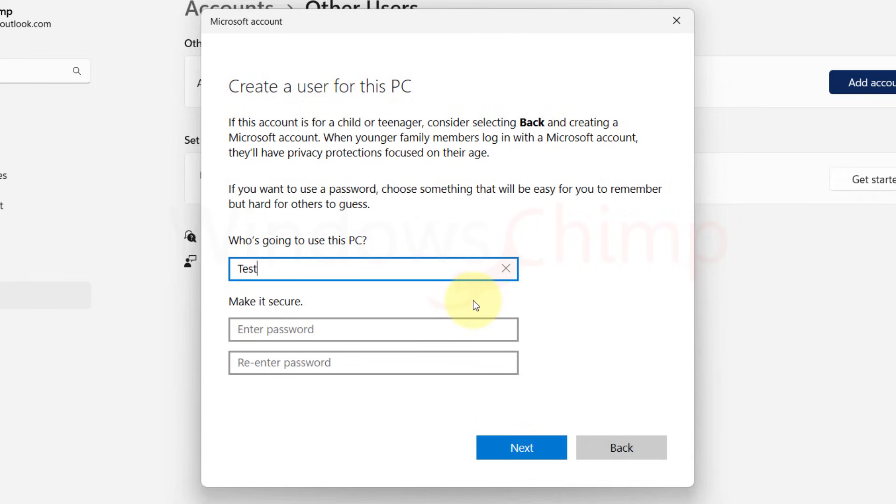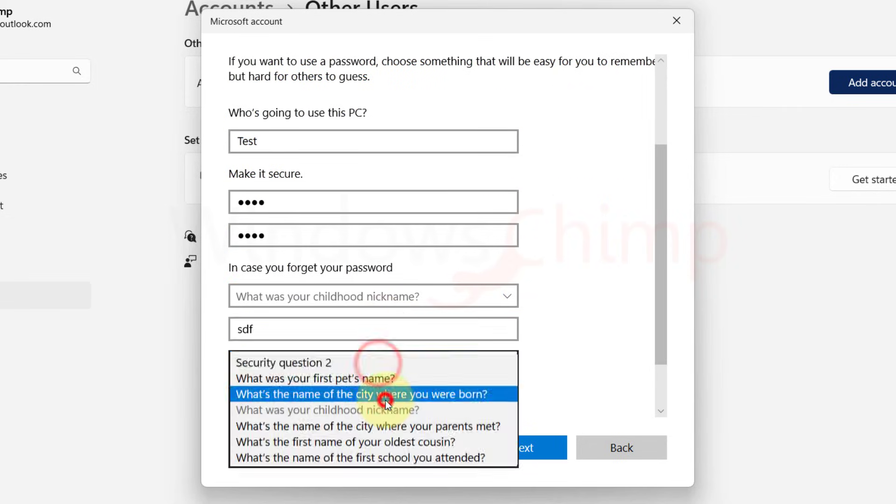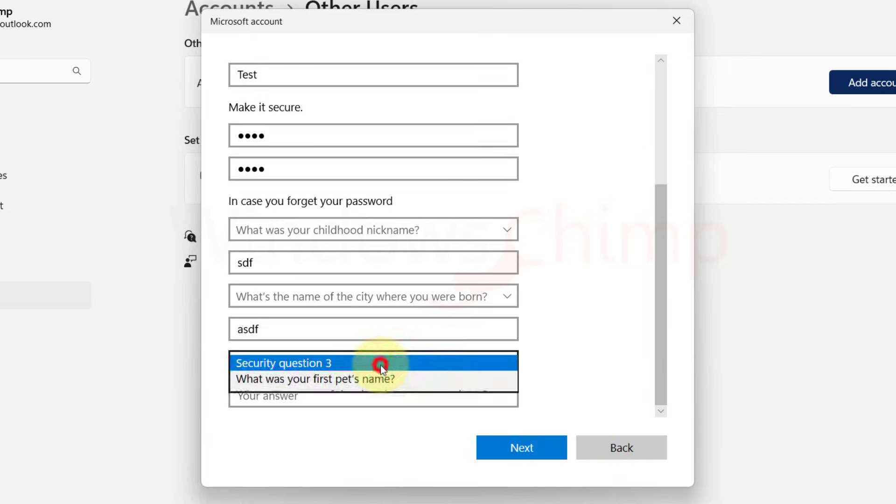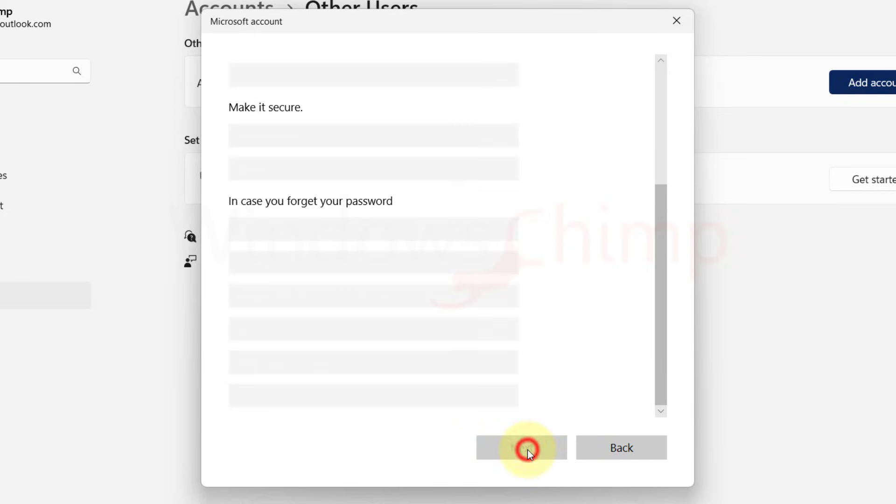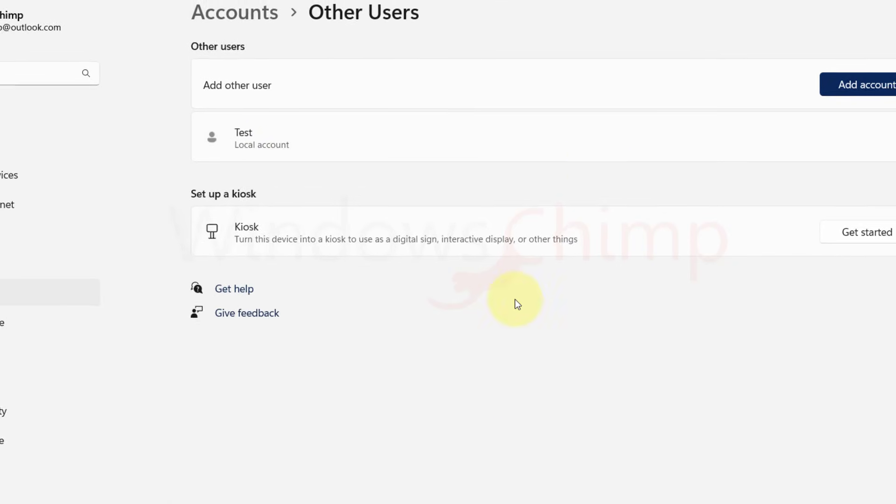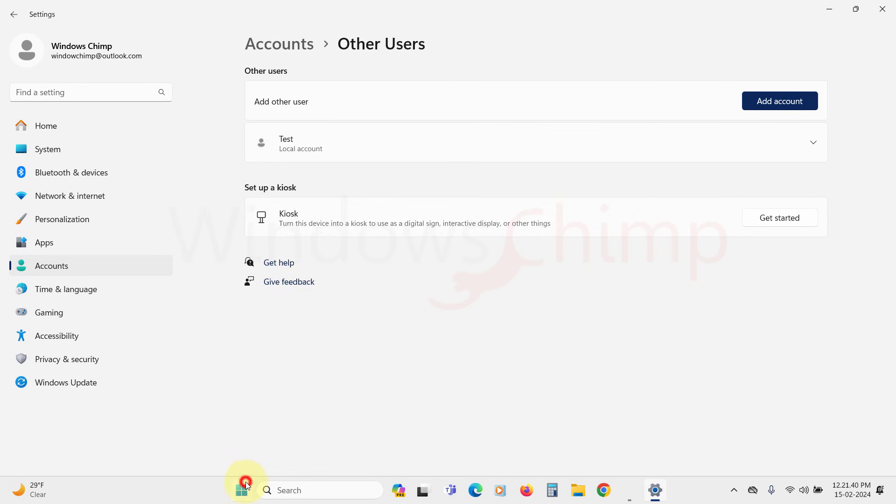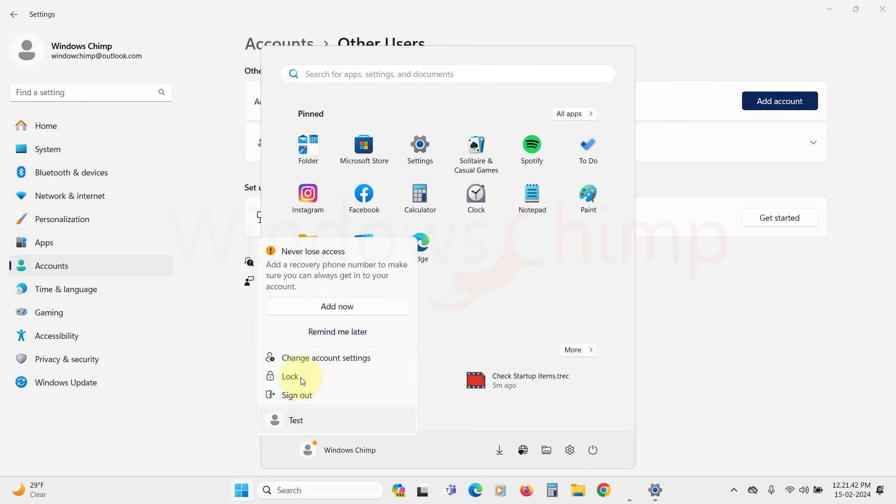Then enter the username, enter password, re-enter the password, choose your security questions, and answer for it. Then click Next. Once you create a new user account, sign out and log in with the new account. The Command Prompt window popping problem will most likely disappear in this new account.